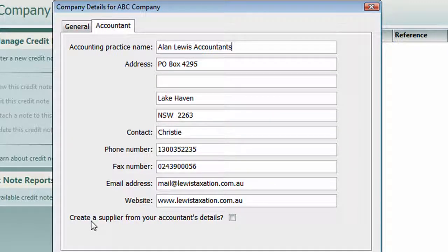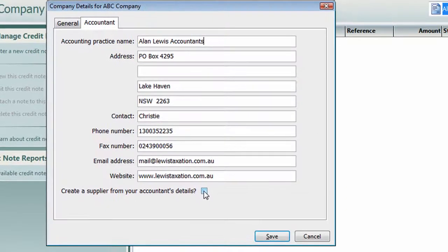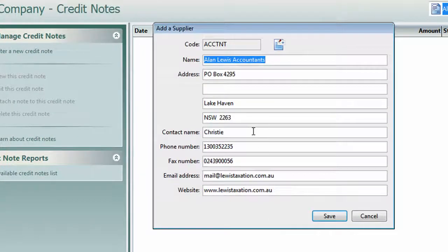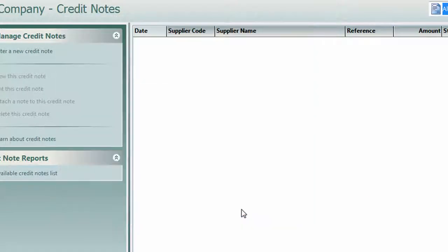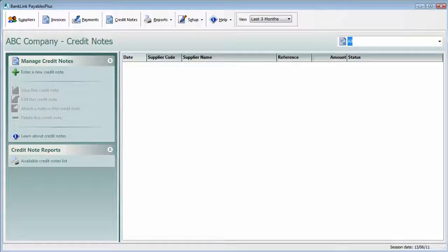To save yourself a little bit of time, you can create a supplier from the accountant's details. If we tick that, we'll see that the Add a Supplier screen has come up. We'll just check the details, make sure we're happy with them, and click Save. It's as simple as that to add in your company details.